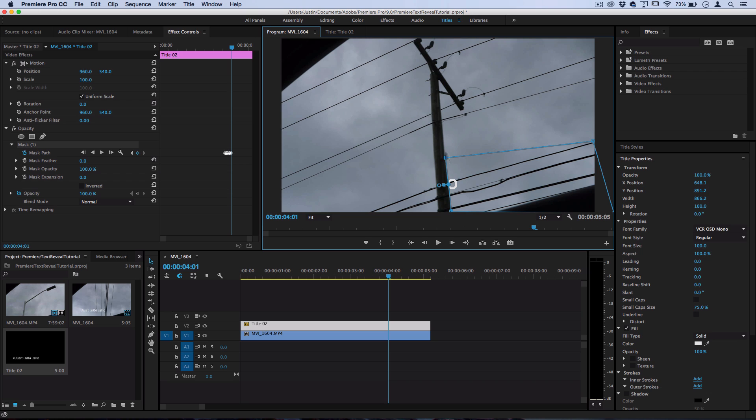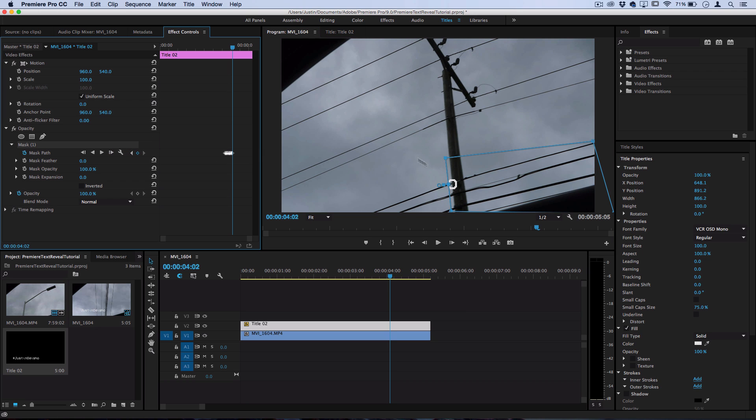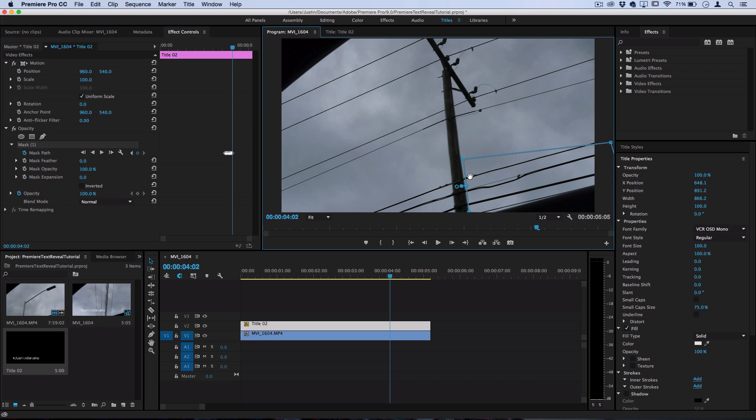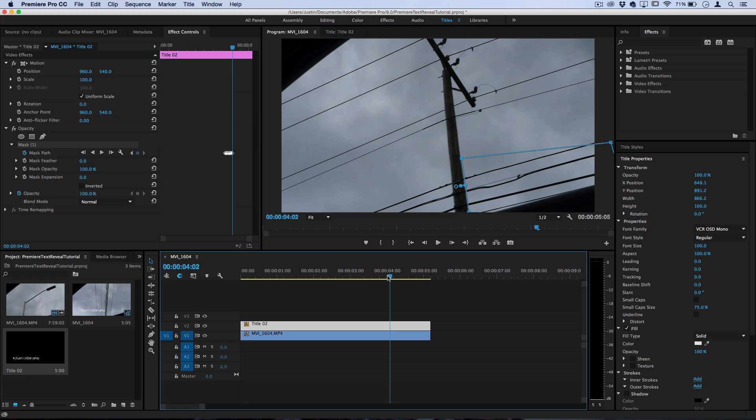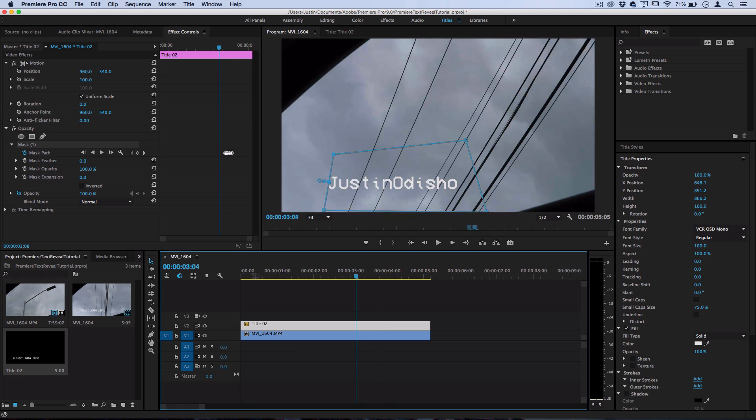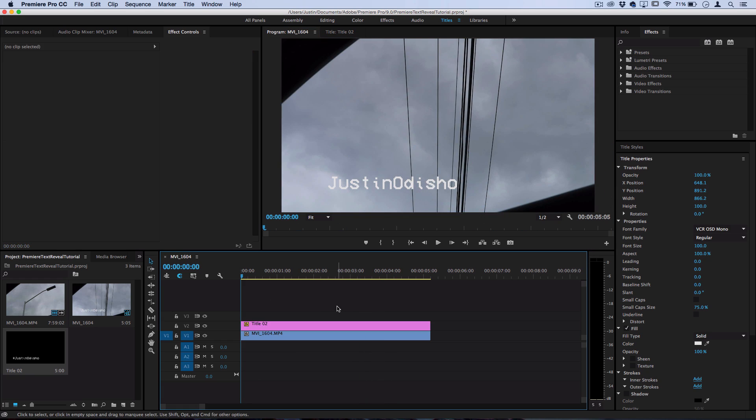So once you get to the final step where your text has fully disappeared you don't have to add any more keyframes and now let's hit play and see how it looks.